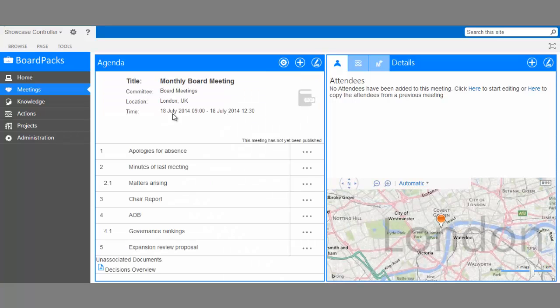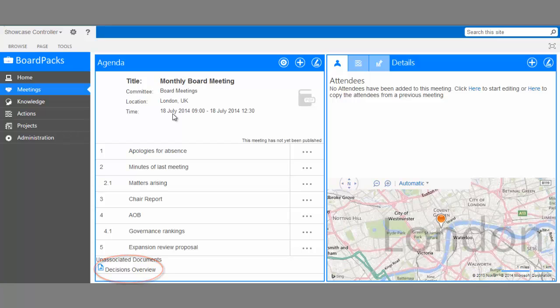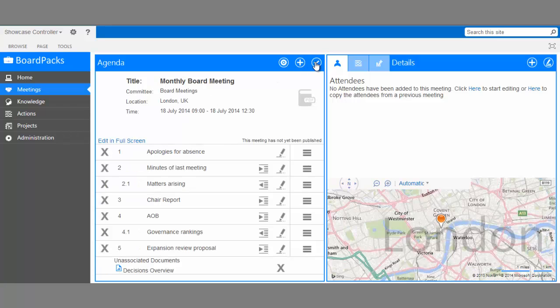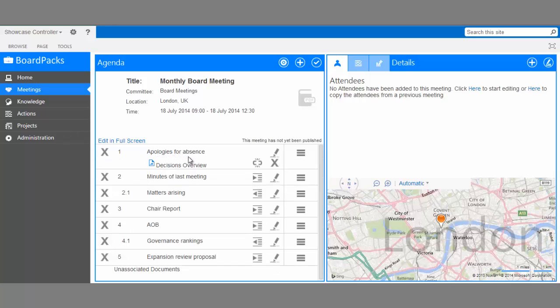You can see the document has been added at the bottom of the meeting. You may want to associate your document with a specific agenda item. To do this, click on the Edit icon, select the document, drag, and release.